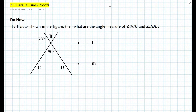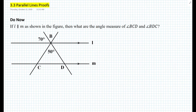So let's get started with the do now. If line L is parallel to line M, as shown in the figure, then what are the angle measures of angle BCD and angle BDC? So as you can see here in the figure, we already have some of the angle measures. We know that these two angles are vertical angles and therefore they're equal in measure, so this angle must be 70 degrees.